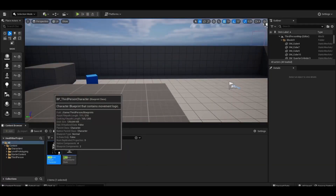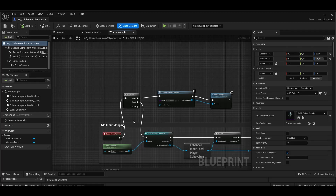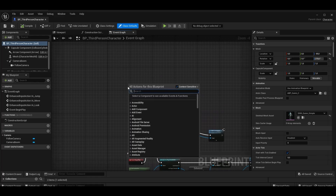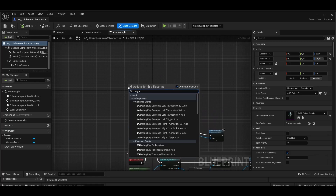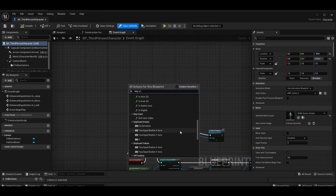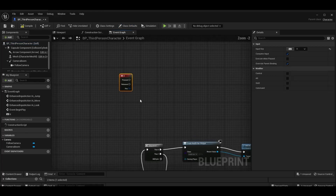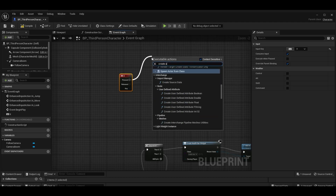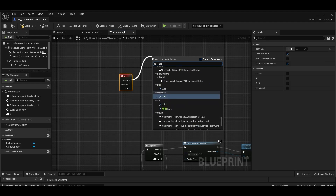First of all, we enter the BP third person section. We add the X key. We add the timeline.